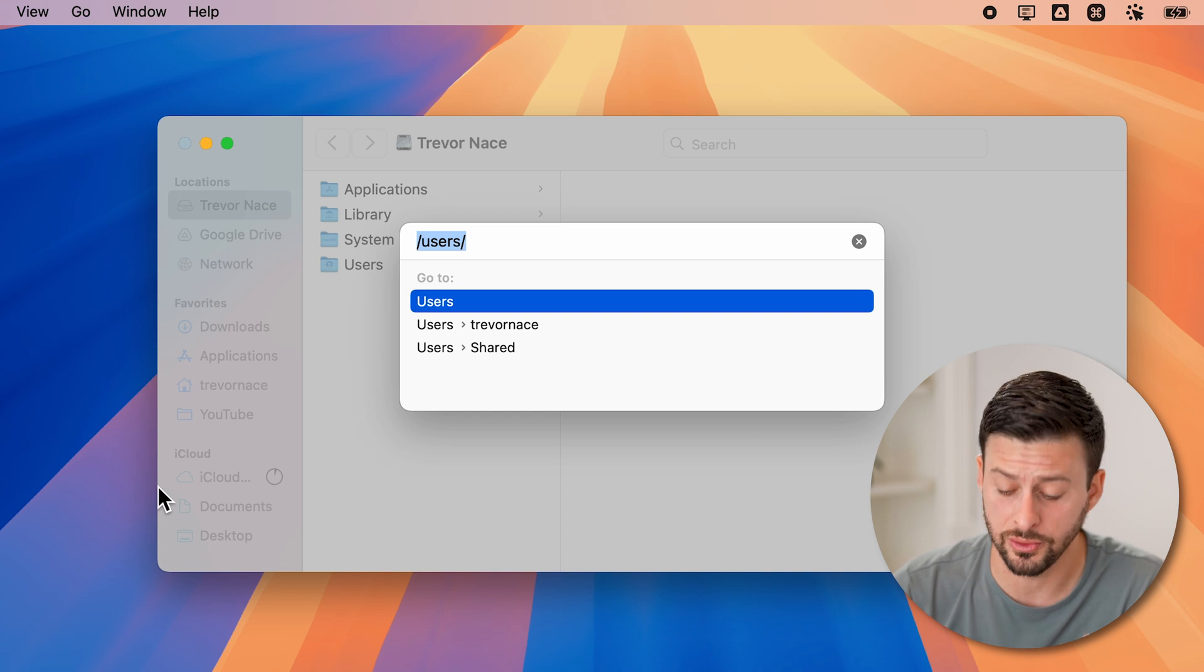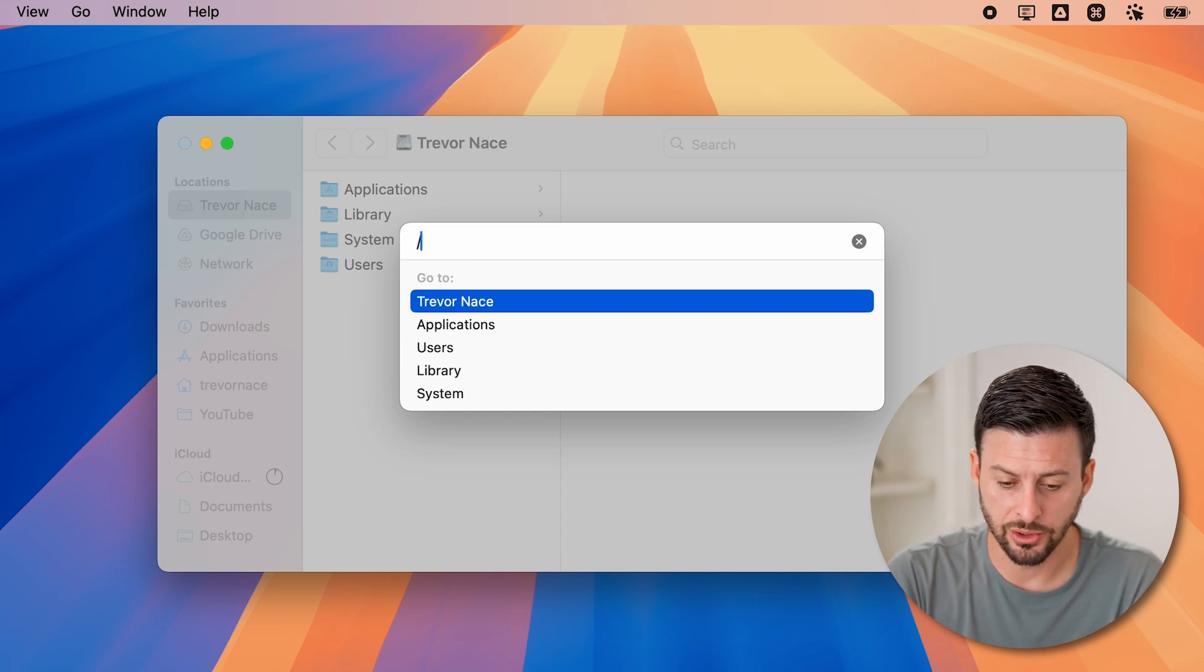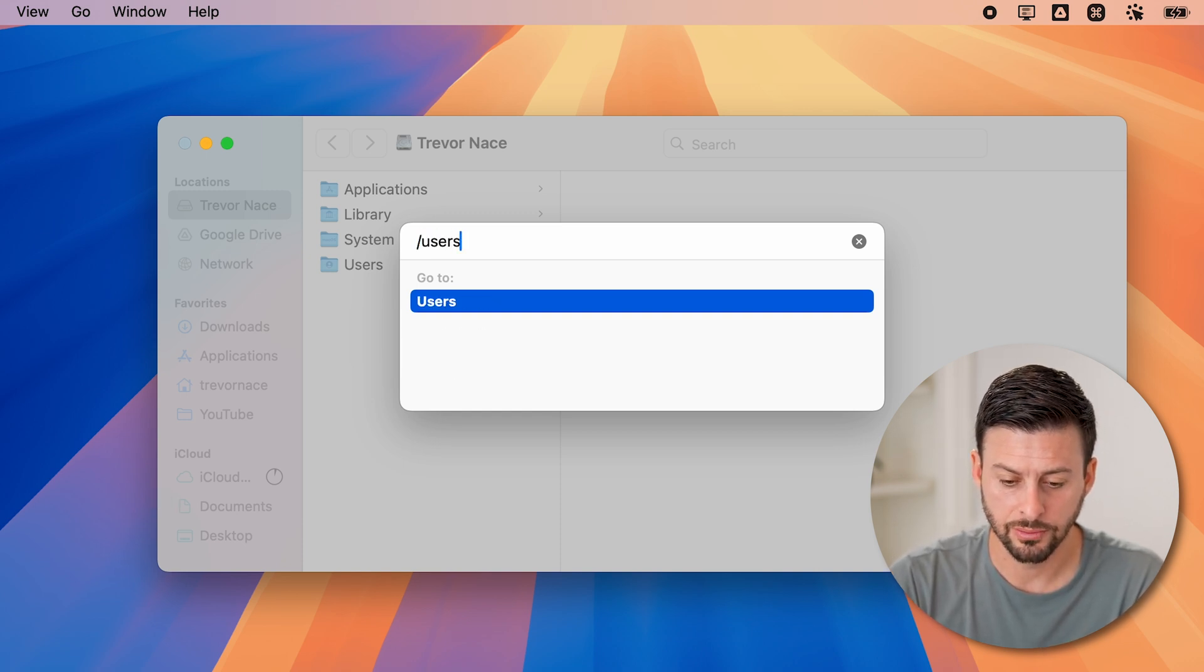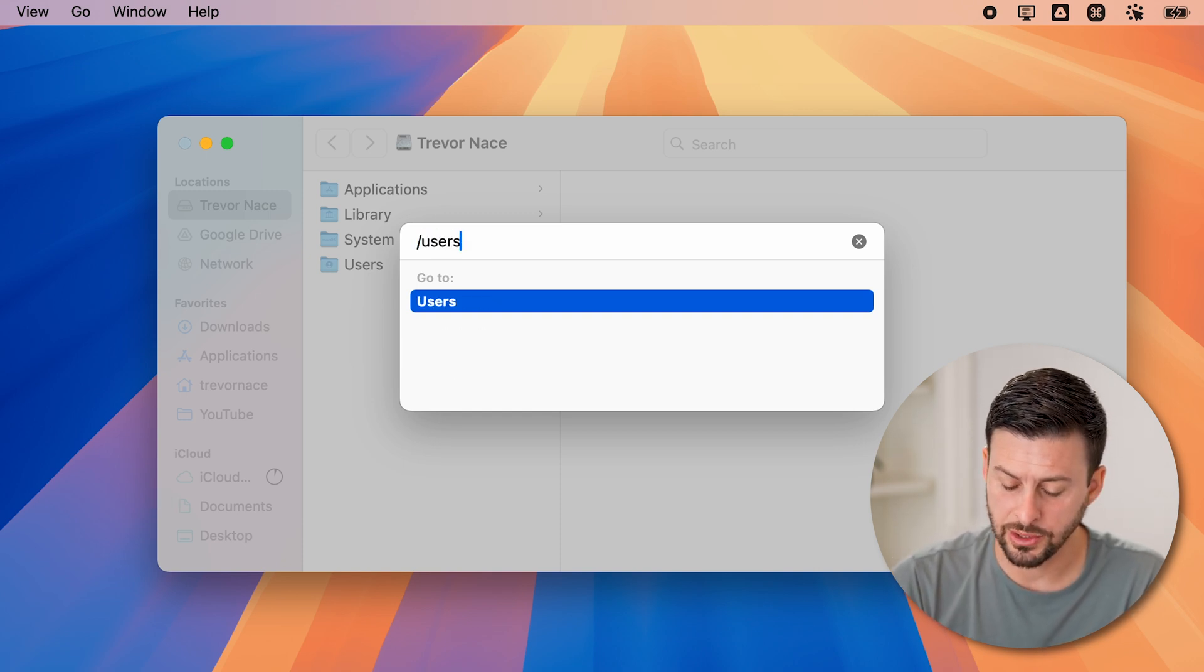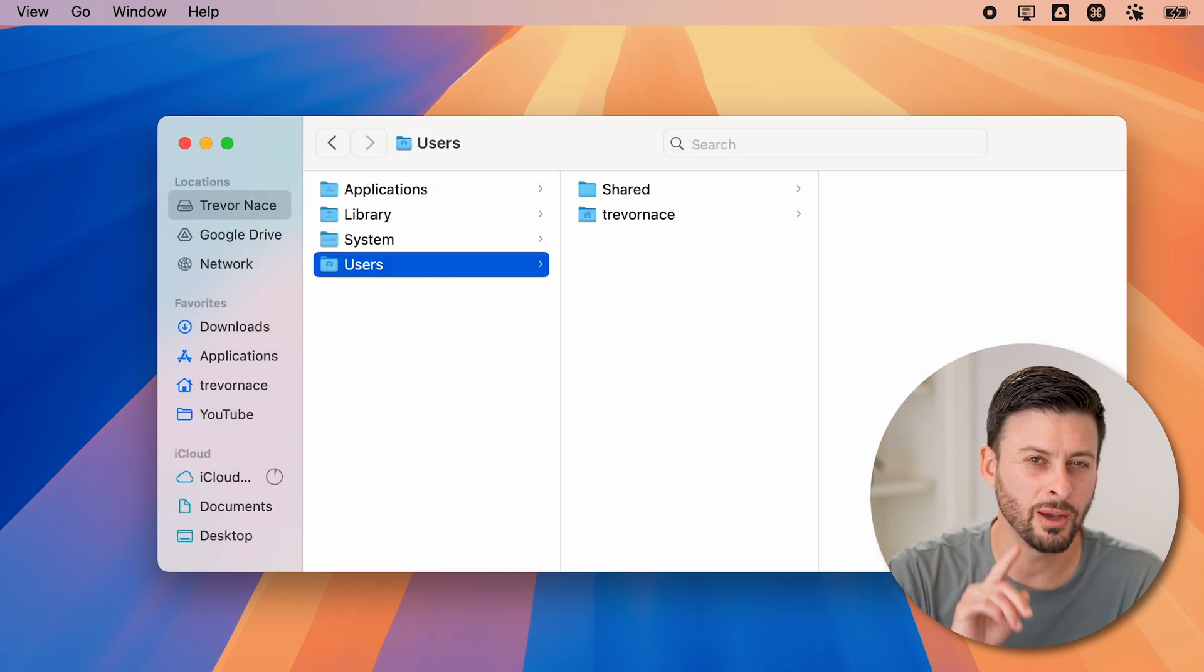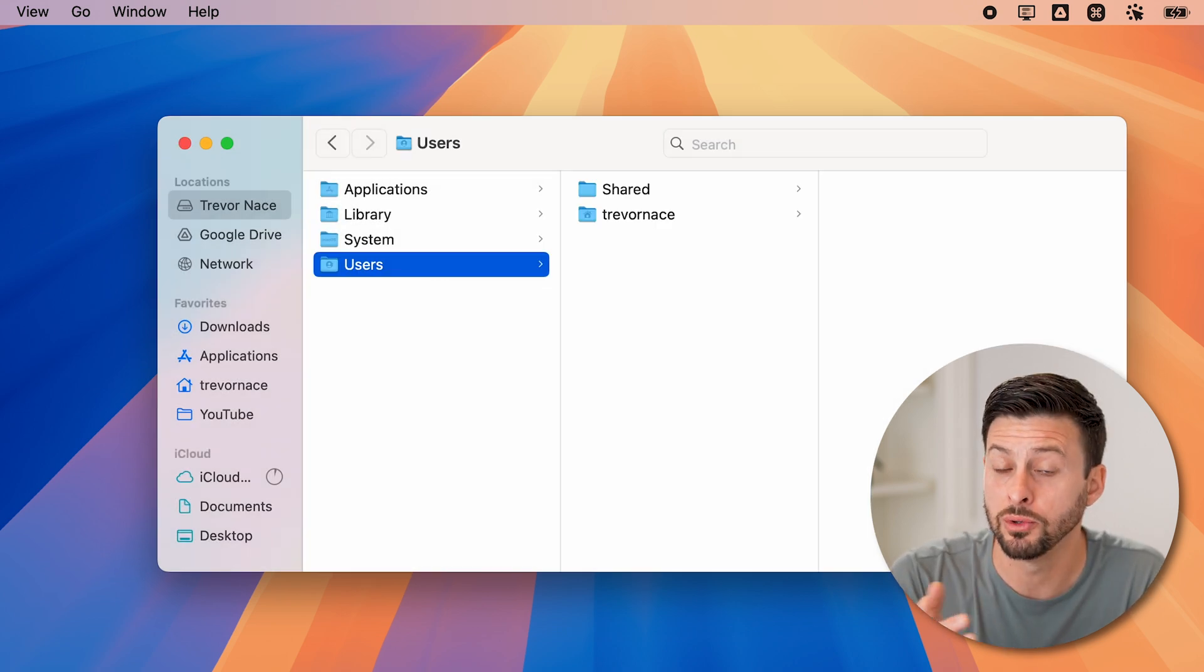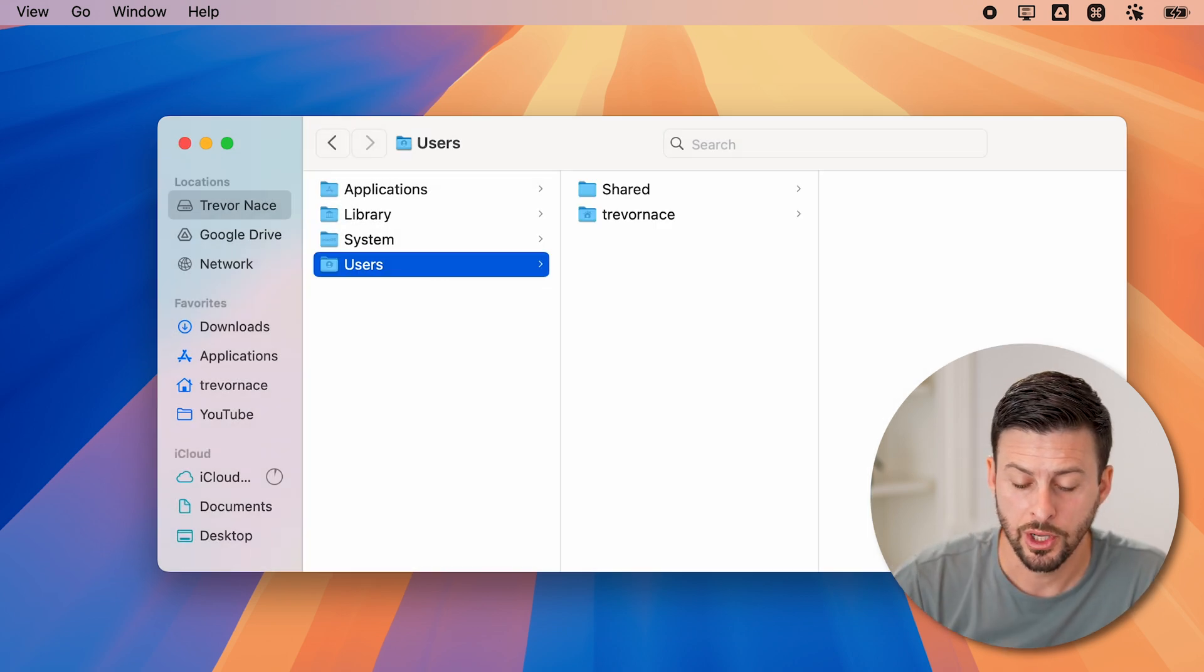This will allow you to type in forward slash users, and then hit return. It will navigate you immediately to the users folder.